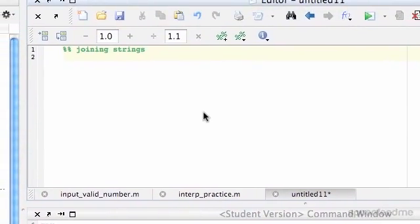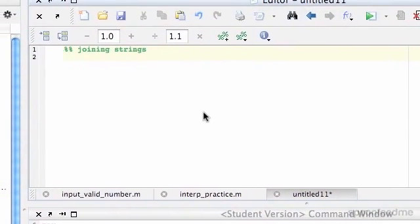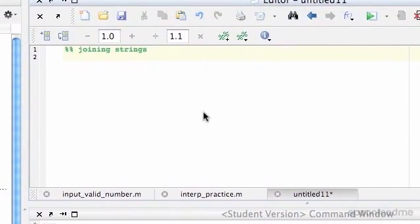In this example, I'm going to show you how to join strings together. Strings are basically just like words.